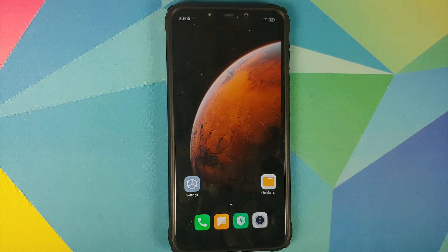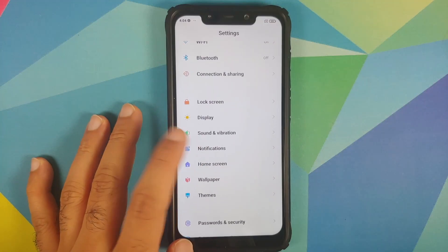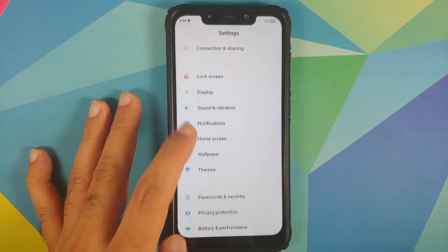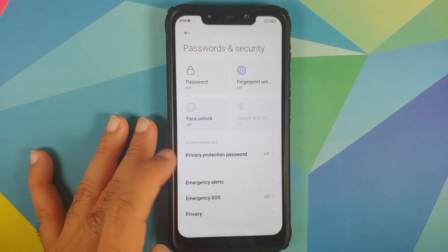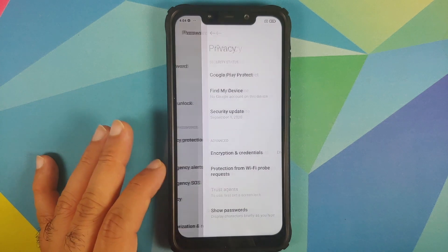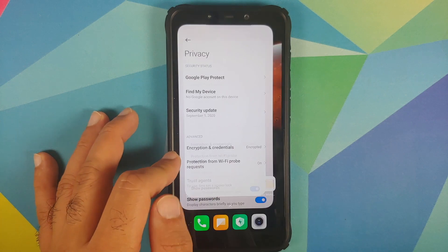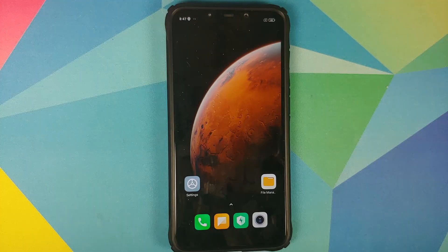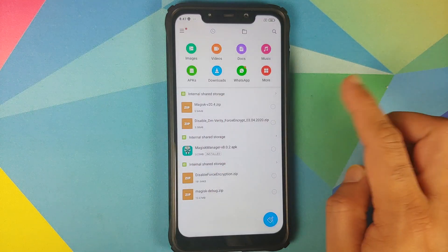So we can go into Settings, then go into Password and Security and Privacy. You will notice that Encryption and Credentials says the device is encrypted, which means my device is encrypted right now.